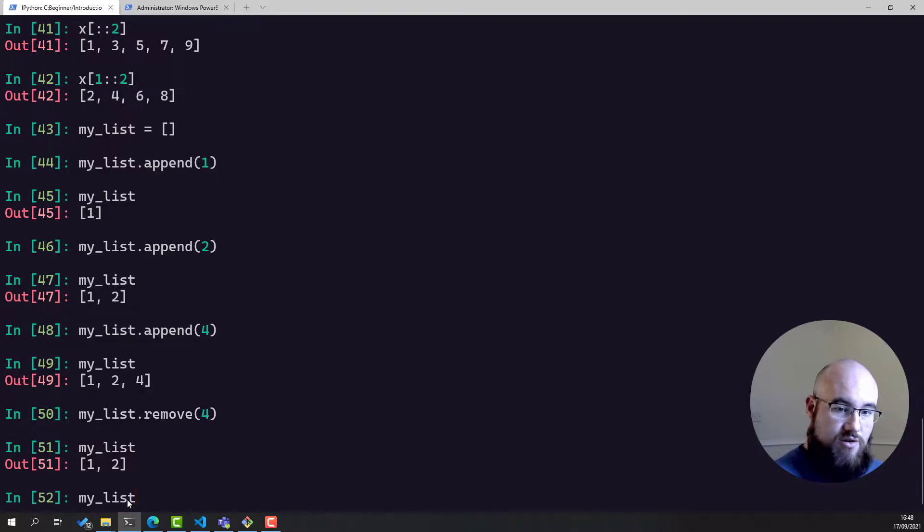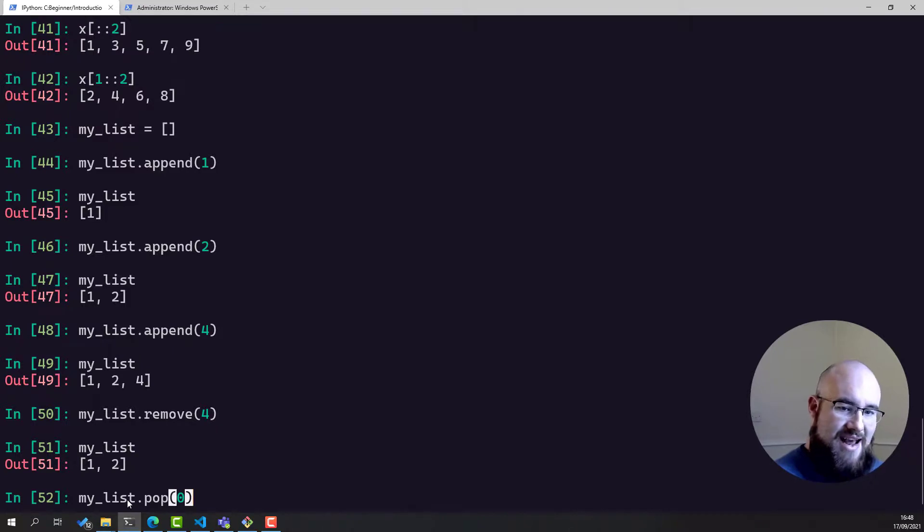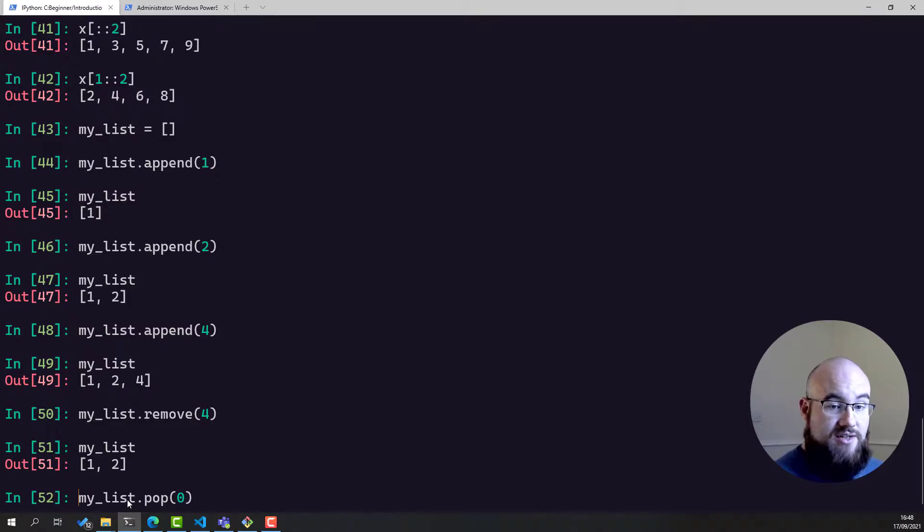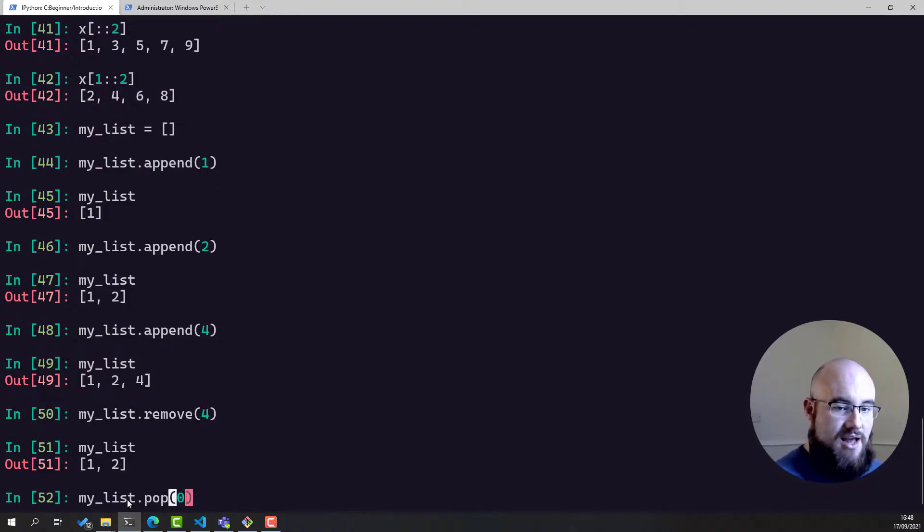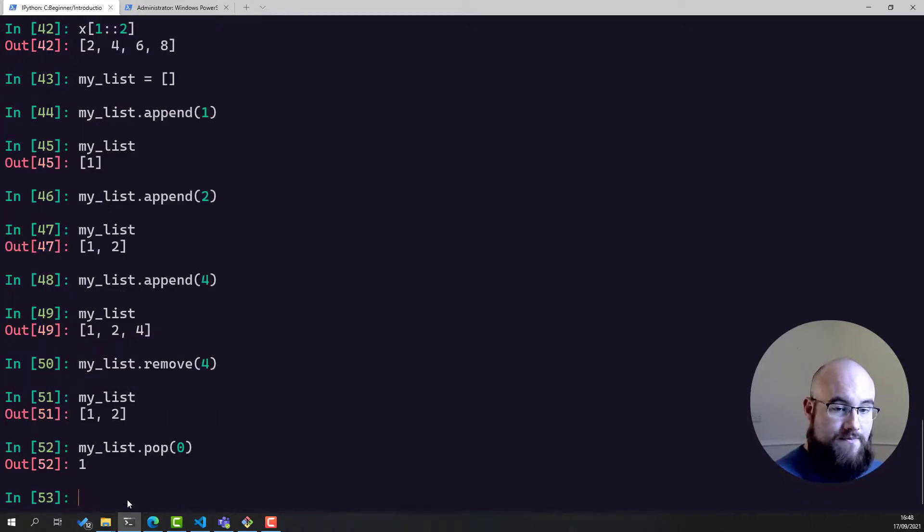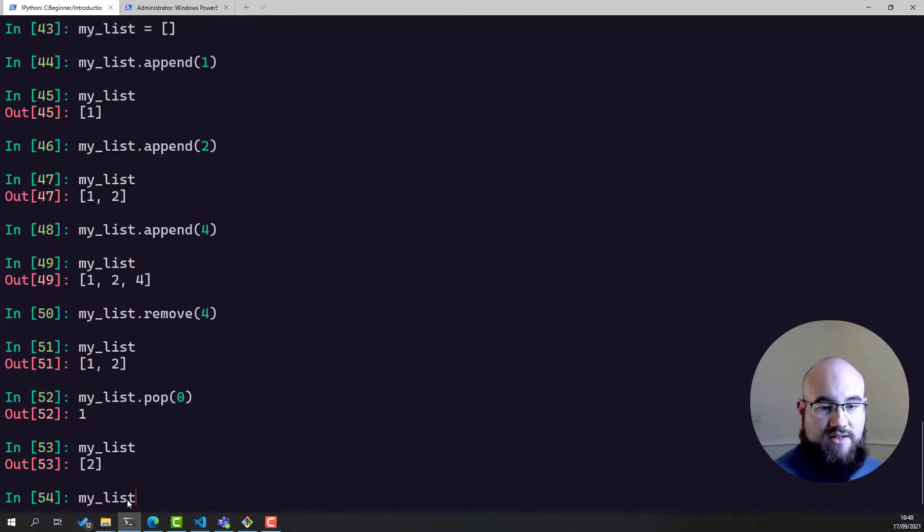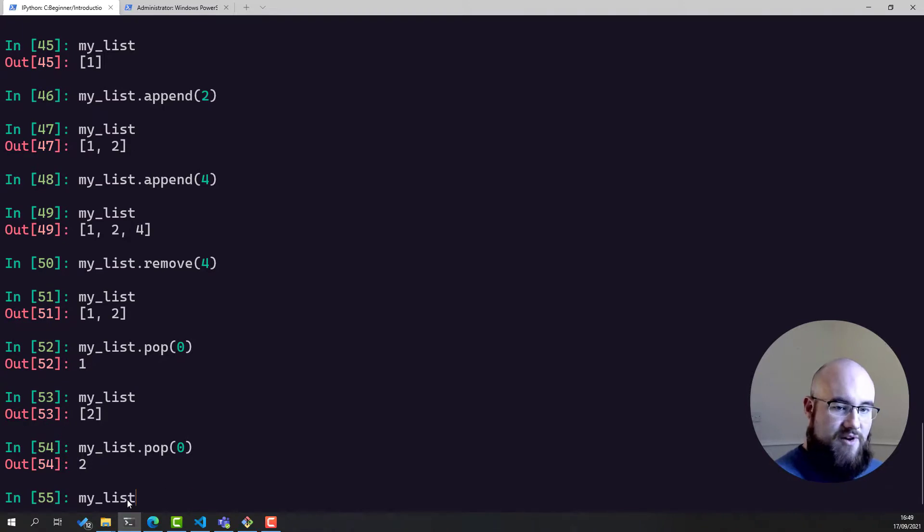You can also do pop, which is an interesting one. Pop will take the index, the element at the index, and remove it from the list and return it to you. So my_list.pop is going to take the first element, the one, remove it from the list, and print it to screen. Which is like so. So if we look at my_list now, you can see it's got one value. Let's pop that out, and we've got an empty list again.